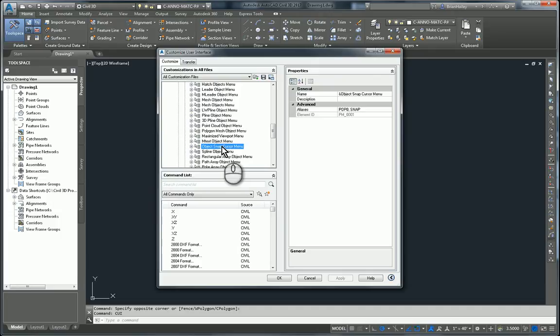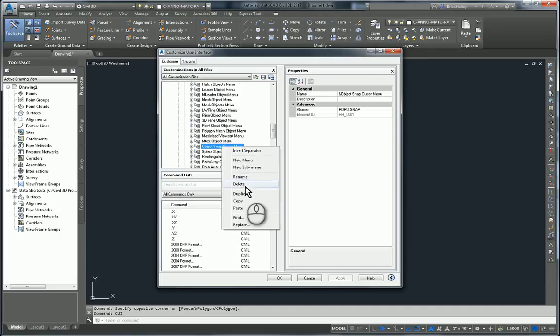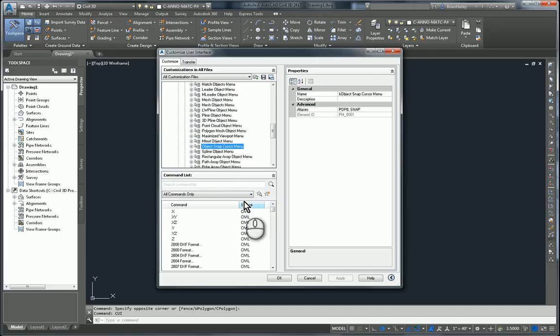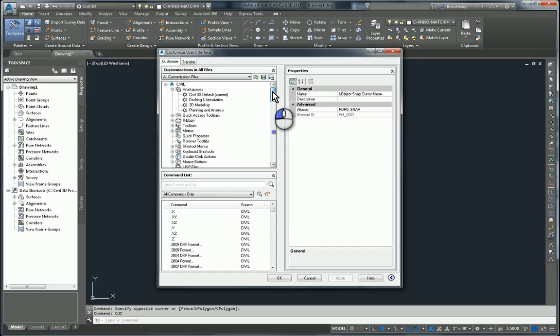I'm simply going to right click on this menu and copy it. Now I'm going to go find the Civil 3D one and get rid of it and replace it with this new one.